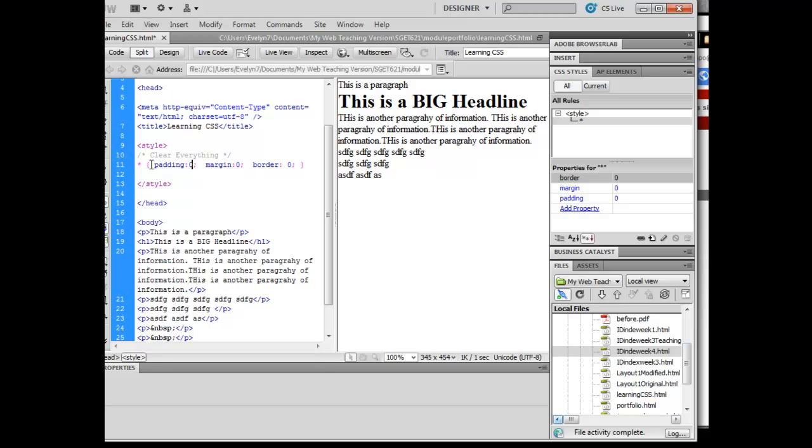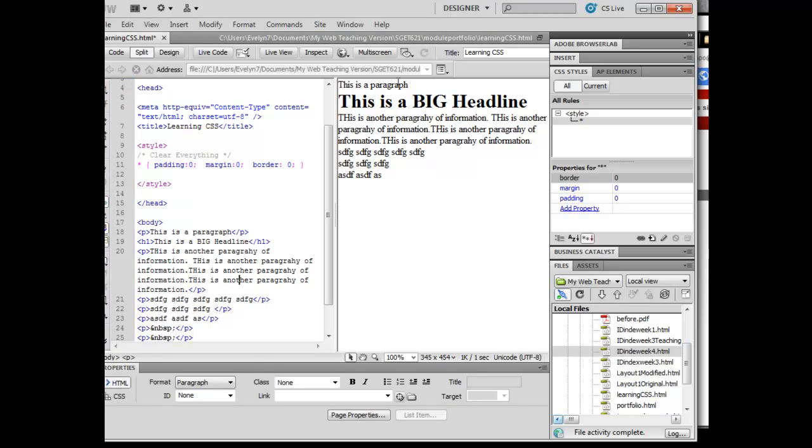It says for everything in this page, automatically start with the default of no padding, no margins, and no borders. And so now notice over here, I've only had to create one universal rule, and that applies to the entire page.